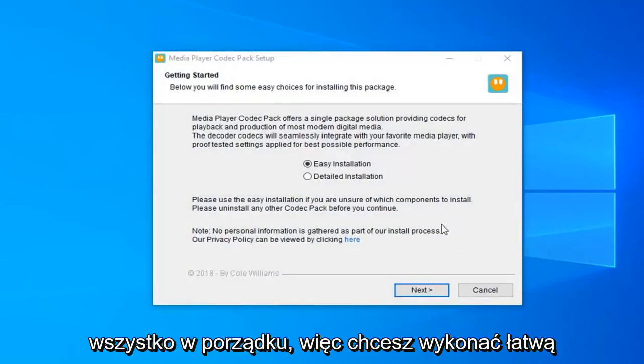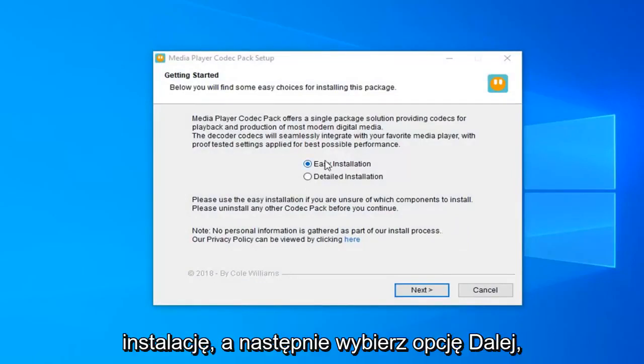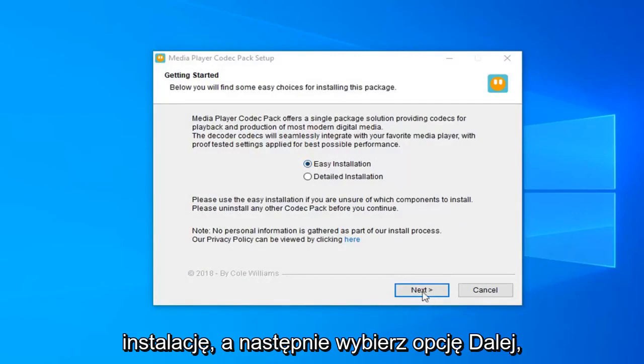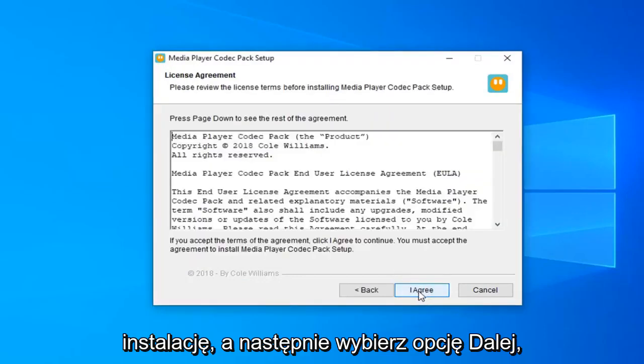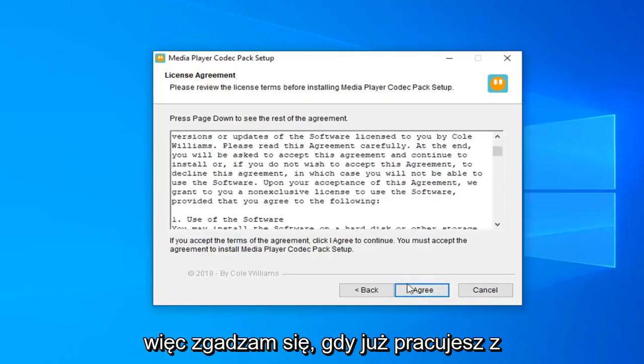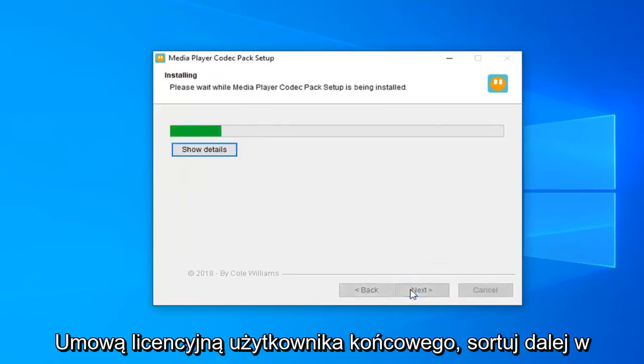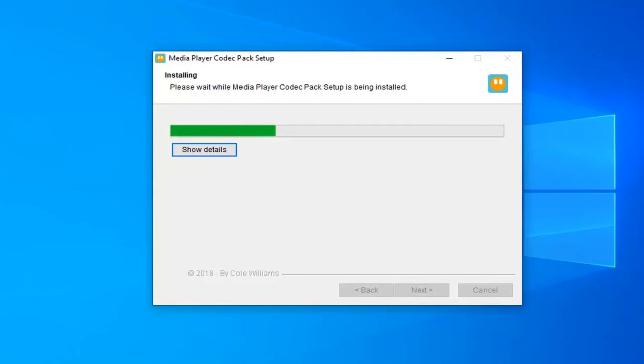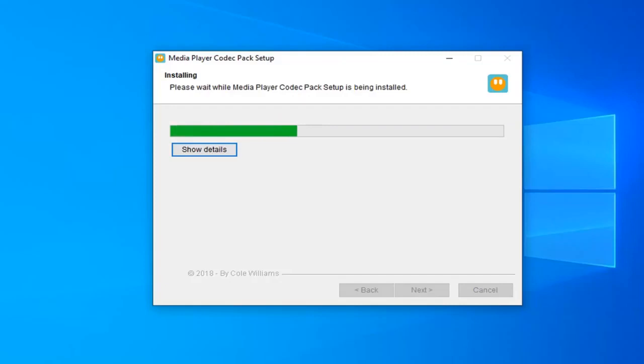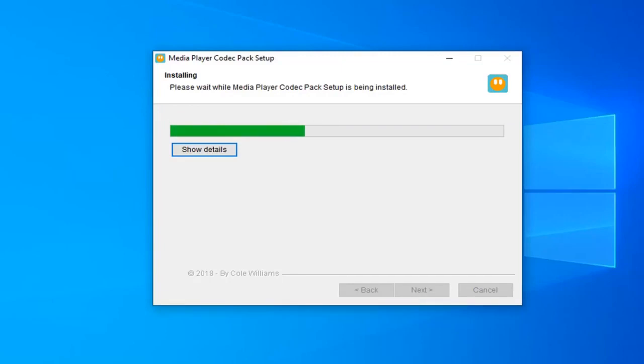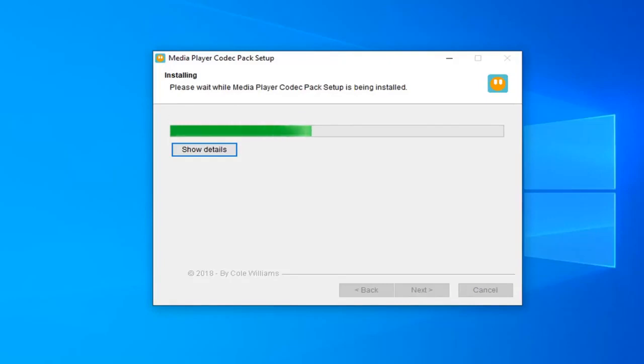Okay, so you want to select the easy installation and then select next. Select I agree once you have looked through the end user license agreement. Select next.